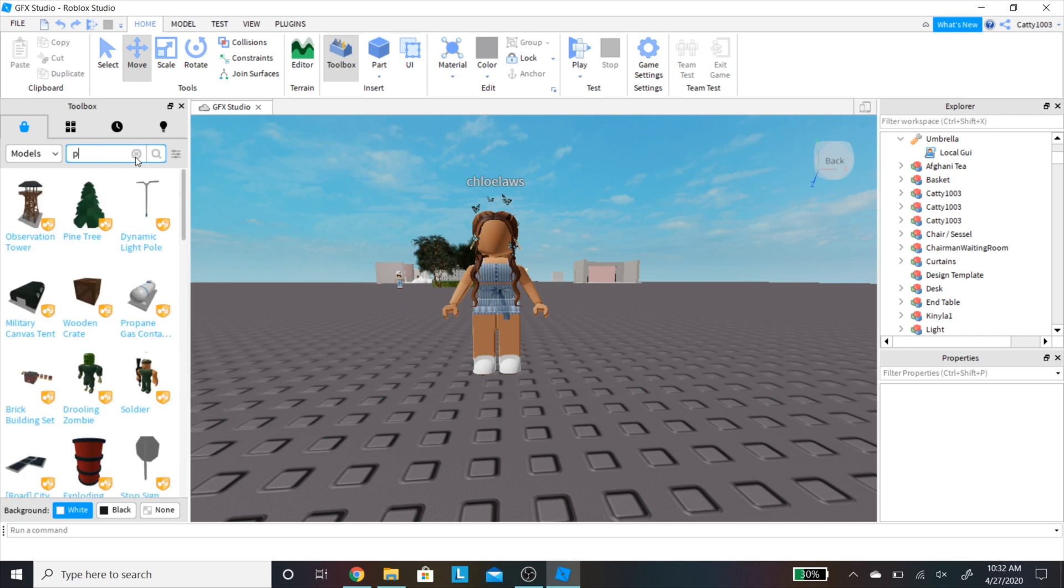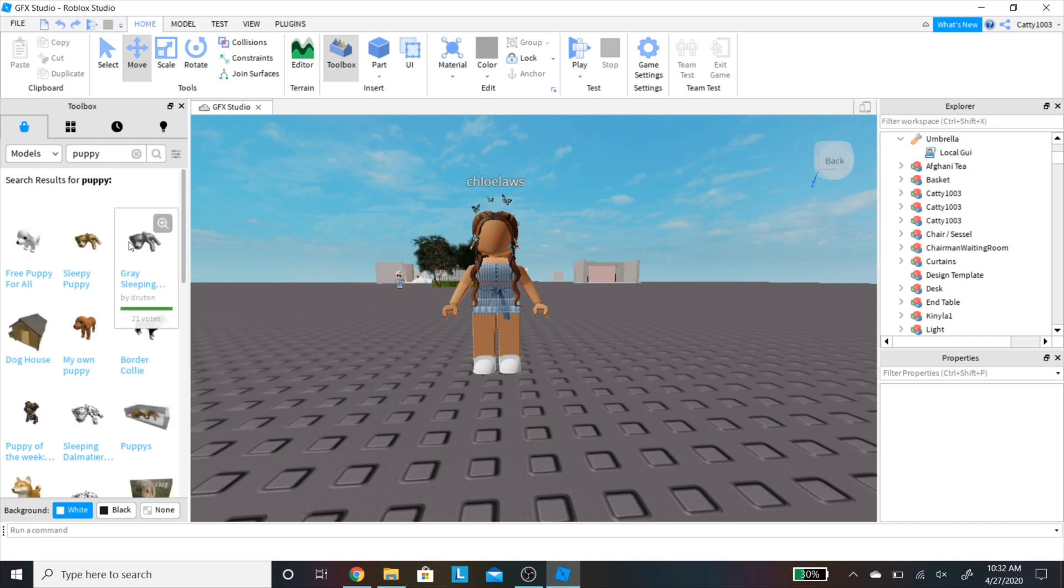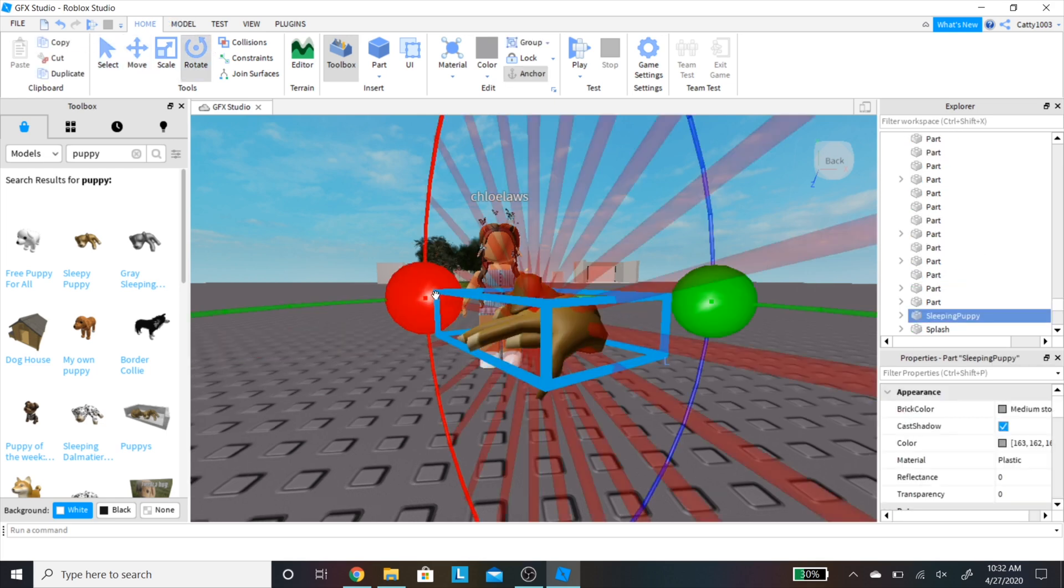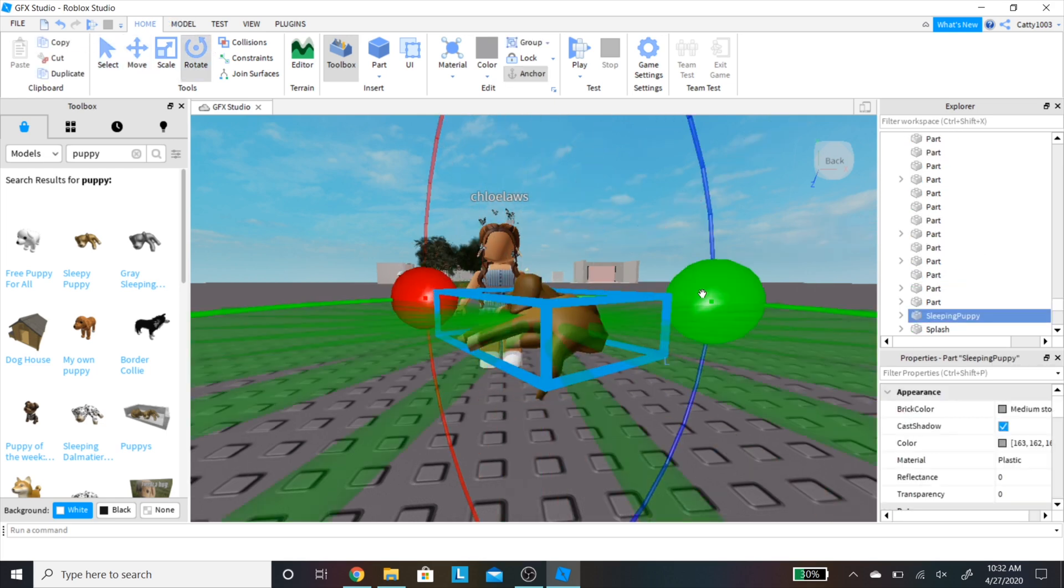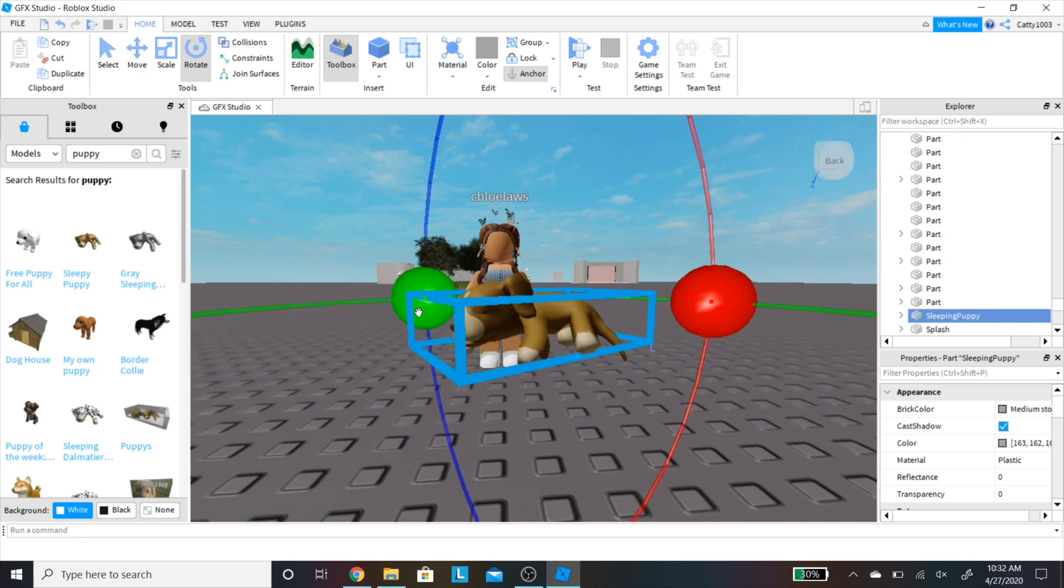Now you're going to go into models and toolbox again, and look up any models you would like to include in your GFX. Here I am choosing a sleeping puppy. Now I'm going to be taking the puppy and just rotating it a little bit, and moving it into an easier place to work with.